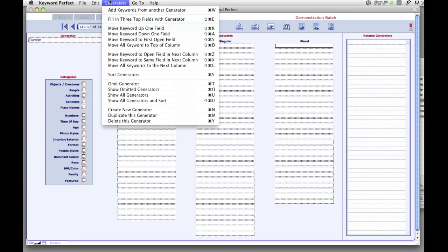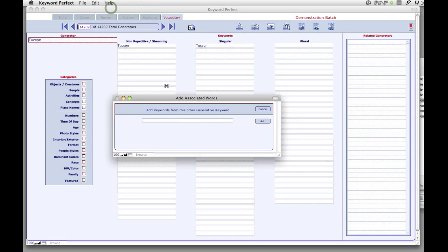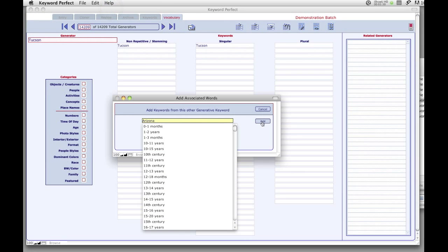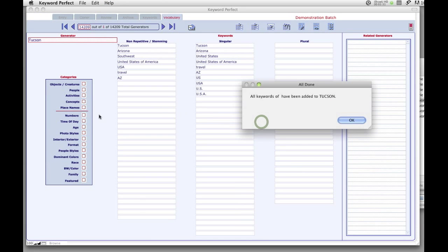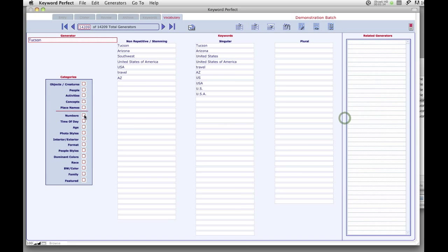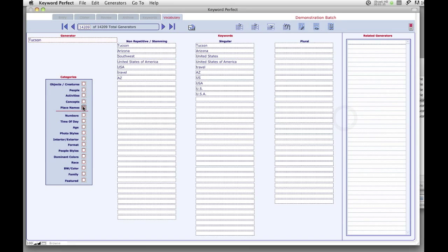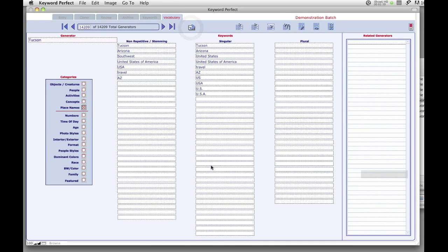When entering a new word, you can easily add the keywords of similar generators. Give the new generator a category. Click on the Return button and see your new word move to the correct box.